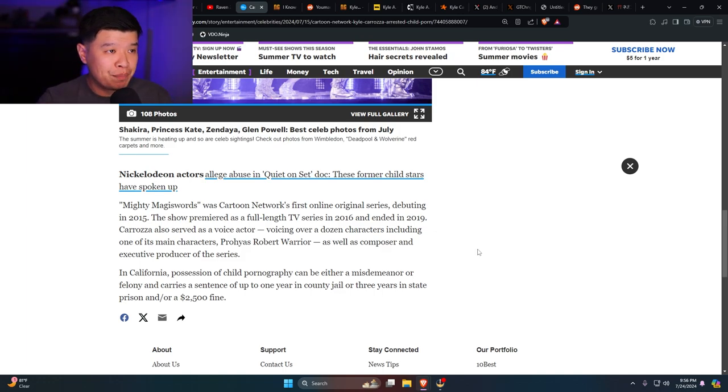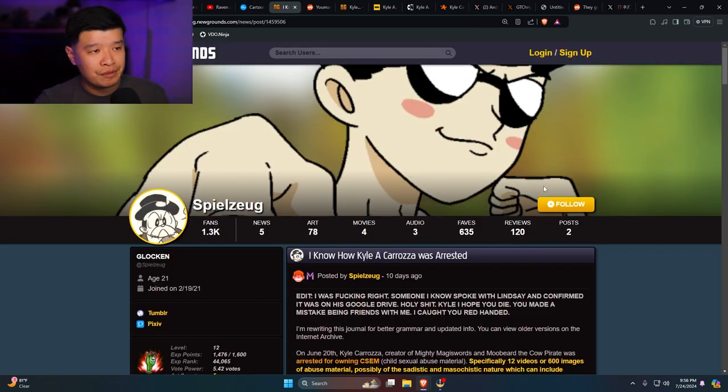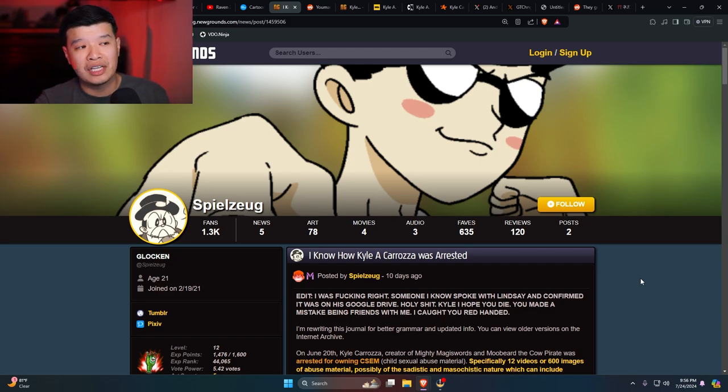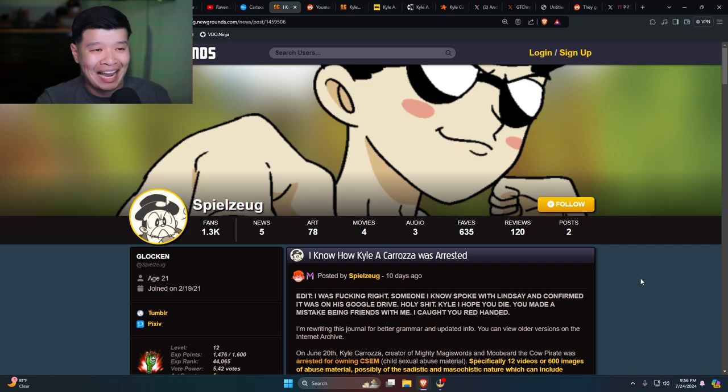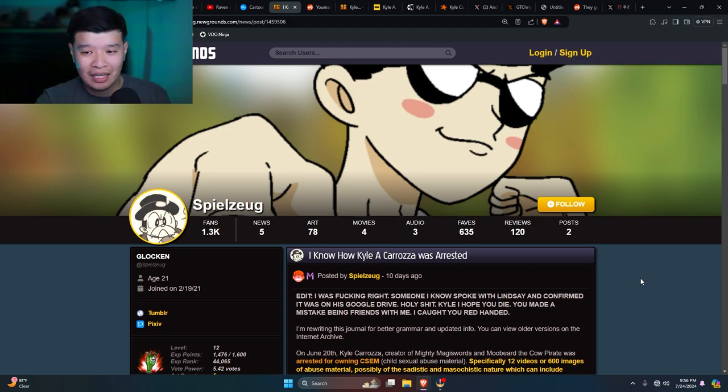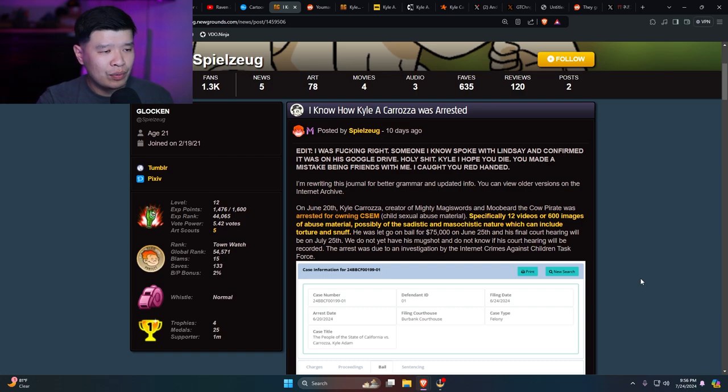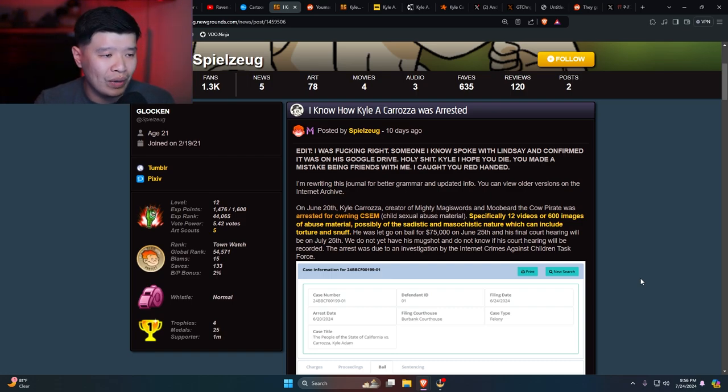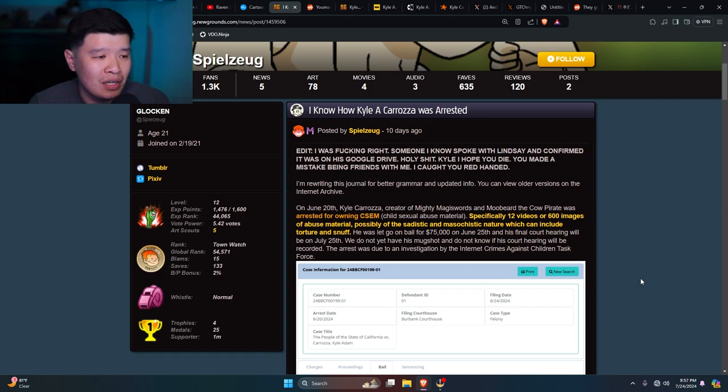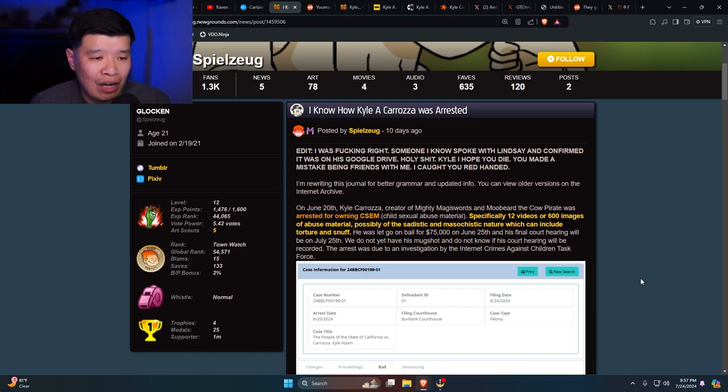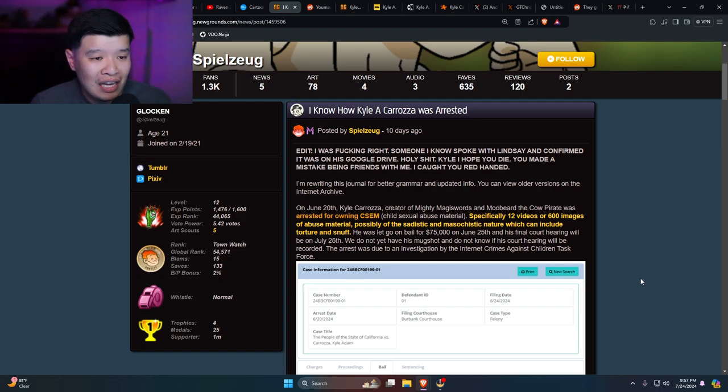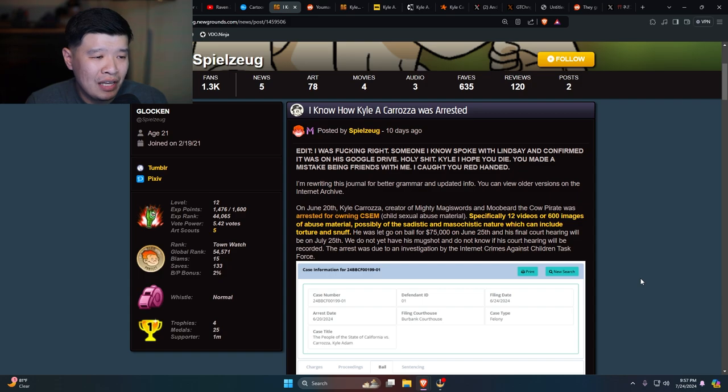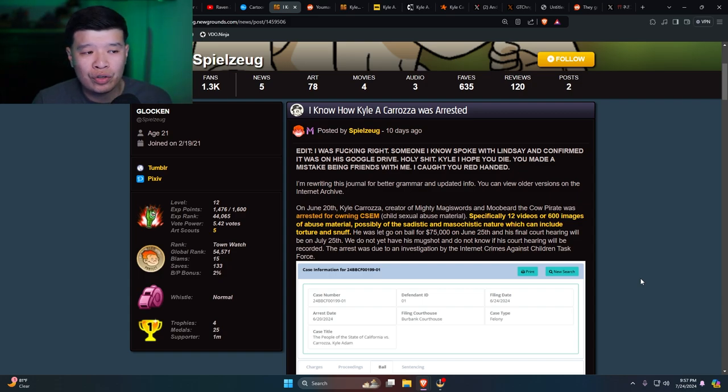This goes deeper man. Right over here I found this on Newgrounds of all places. If you guys don't know, Newgrounds has a lot of flash games I used to play back in the day. It says right here: 'I know how Kyle Caroza was arrested. I was so fucking right. Someone I know spoke with Lindsay and confirmed it was his Google Drive. Holy shit Kyle, I hope you unalive yourself. I can't say that word just in case. You made a mistake being friends with me, I caught you red-handed.' If you guys don't know, Lindsay is his spouse.